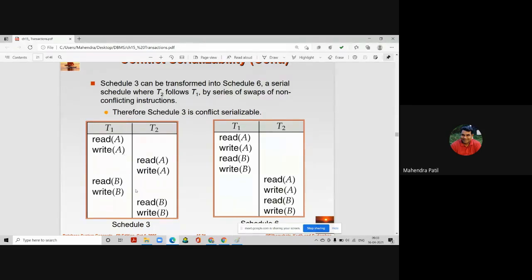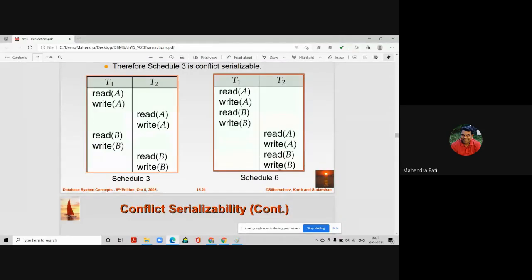This is a serial schedule S6 where T2 is followed by T1. The effect of S3 and S6 is the same — their outputs match. When the output of a concurrent schedule matches that of a serial schedule, we can say the concurrent schedule is conflict serializable, or conflict equivalent to schedule S6.